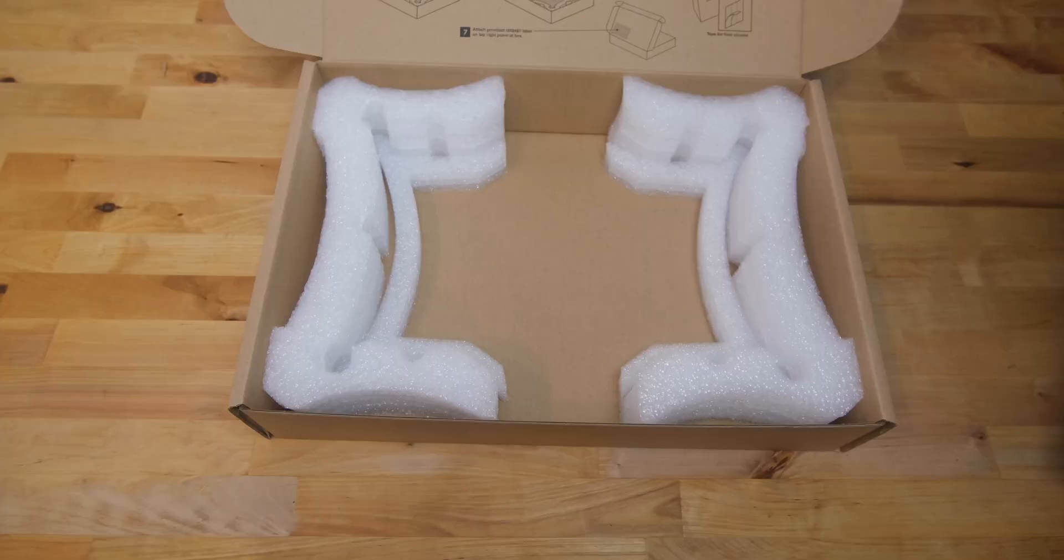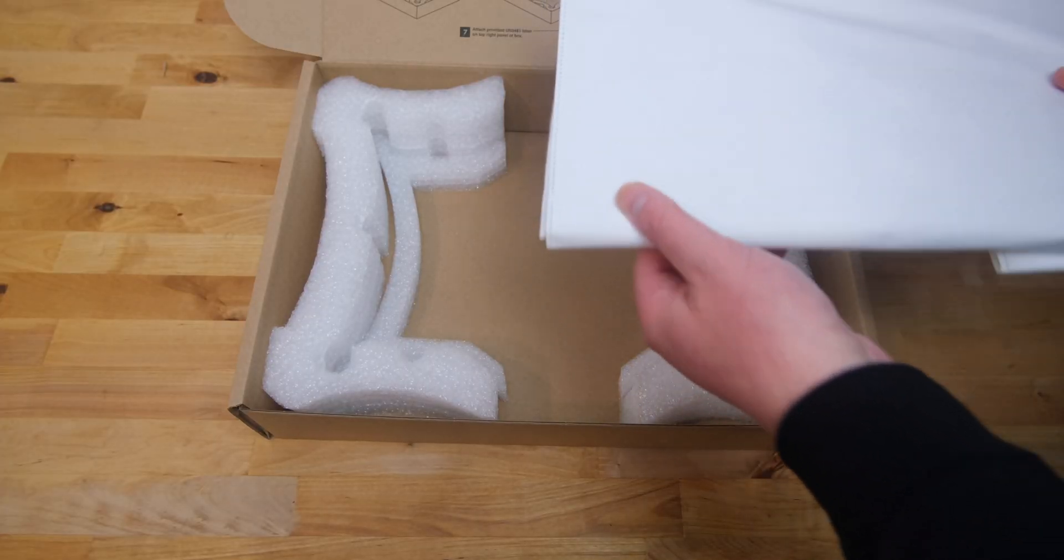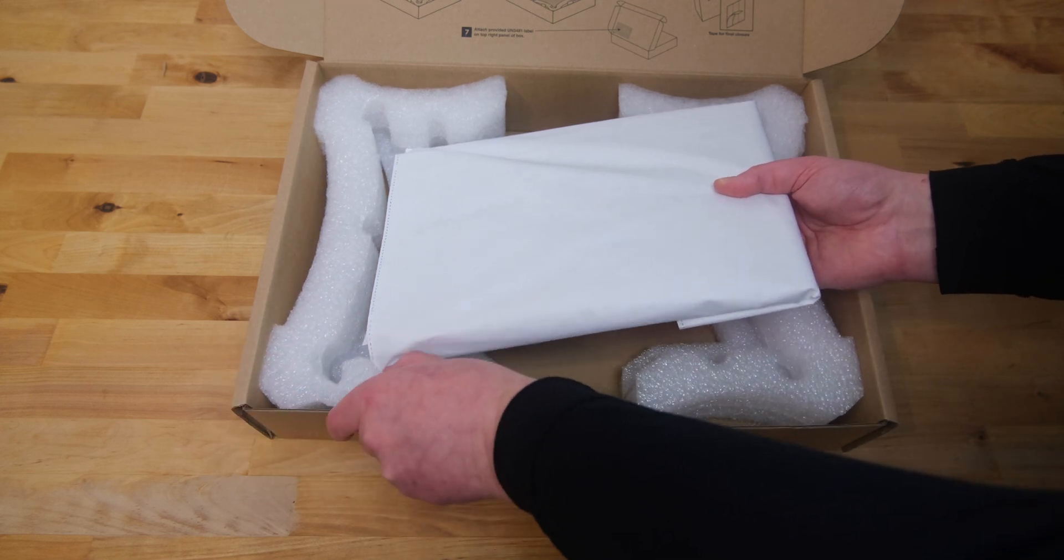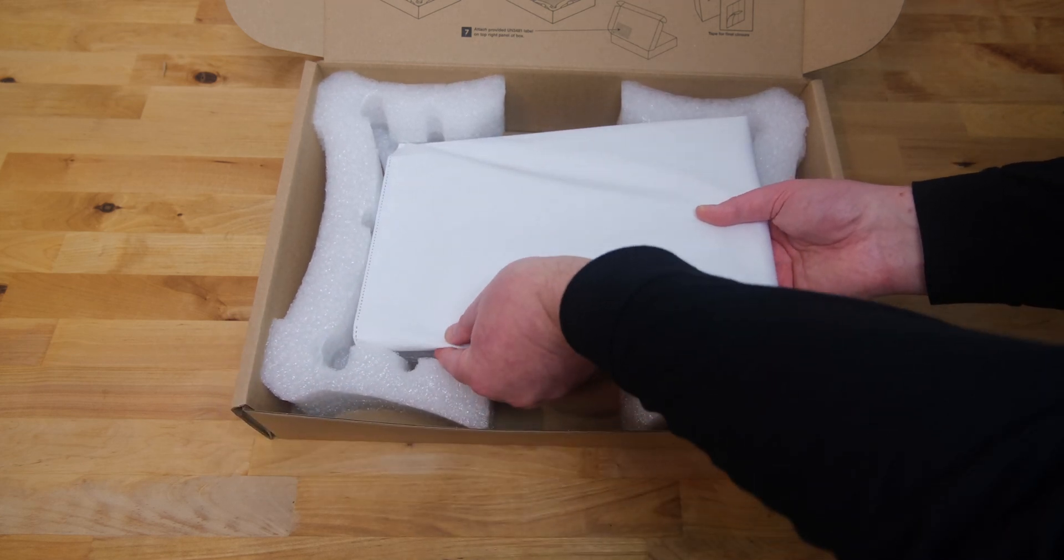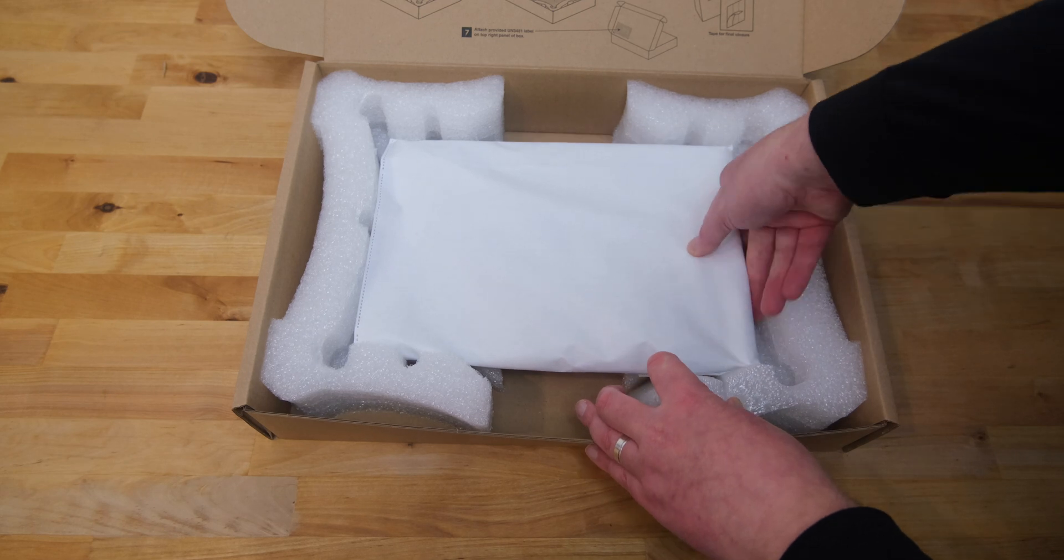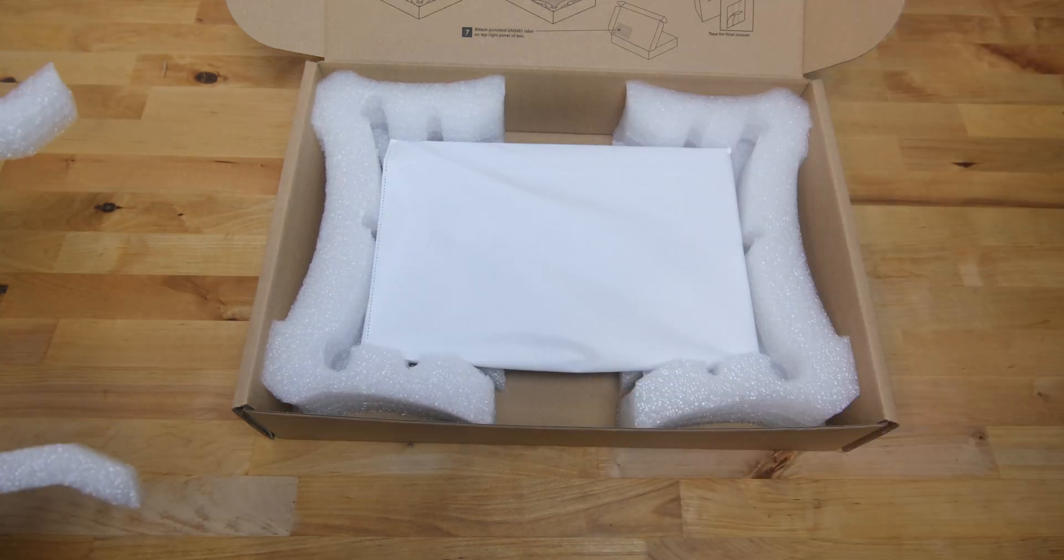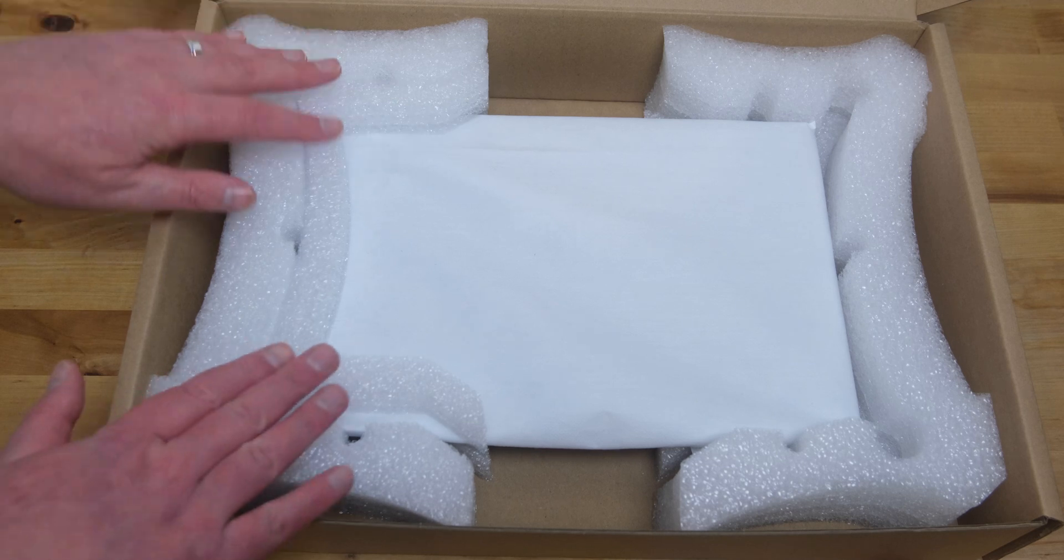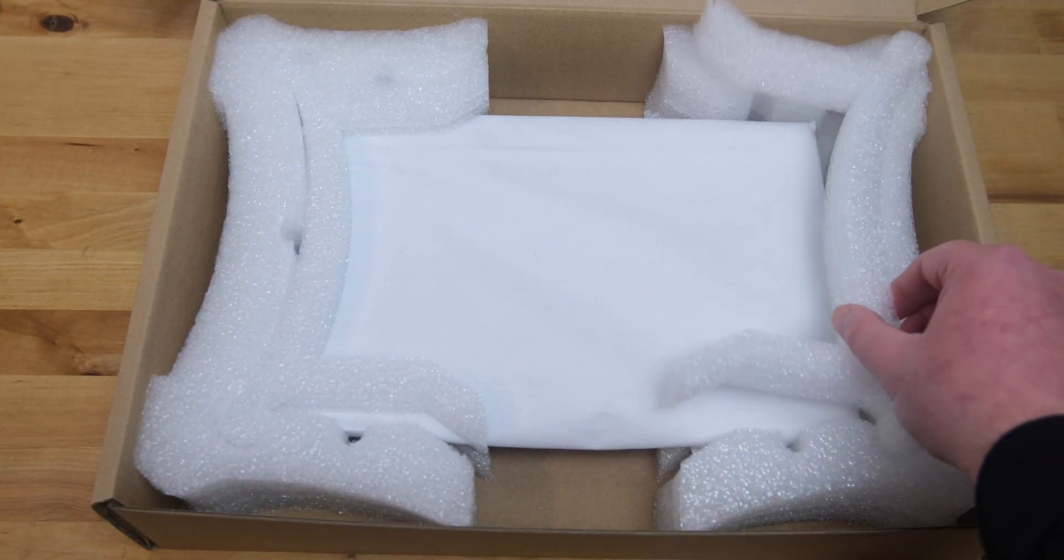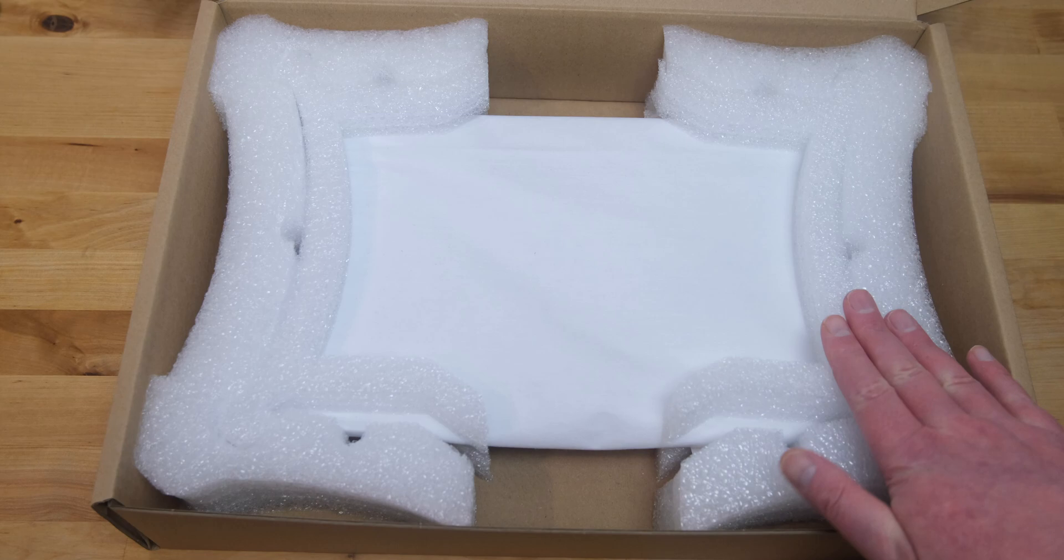Remove the top two foam inserts from the box, and place your laptop into the gap in the middle. Then replace the two foam inserts you just removed to prevent the laptop from moving around while in transit.